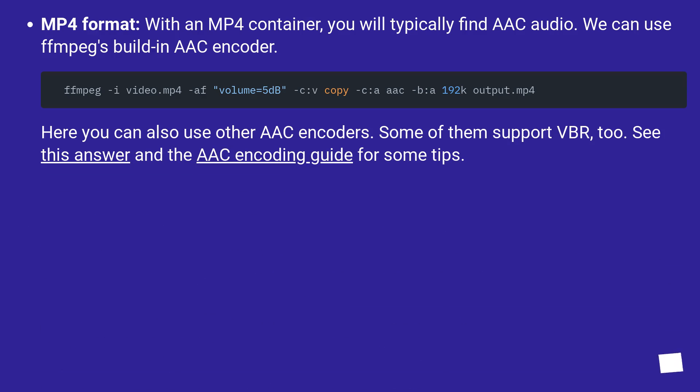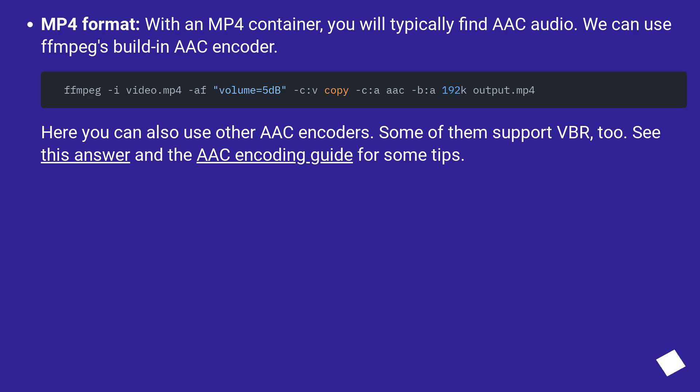MP4 format: with an MP4 container, you will typically find AAC audio. We can use FFmpeg's built-in AAC encoder. Here you can also use other AAC encoders. Some of them support VBR too. See this answer in the AAC encoding guide for some tips.